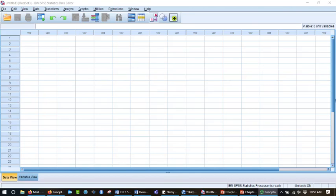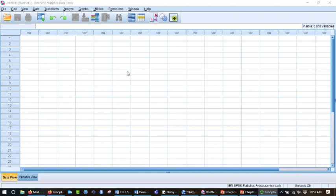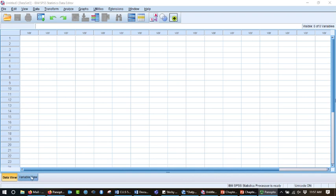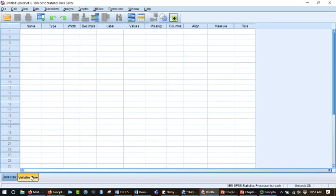All right, so when you open SPSS, you will see this display. What you see here looks similar to an Excel spreadsheet, but we have a tab down here at the bottom, and if you have a Mac, I think it will be in the middle down here, but we have data view and variable view.